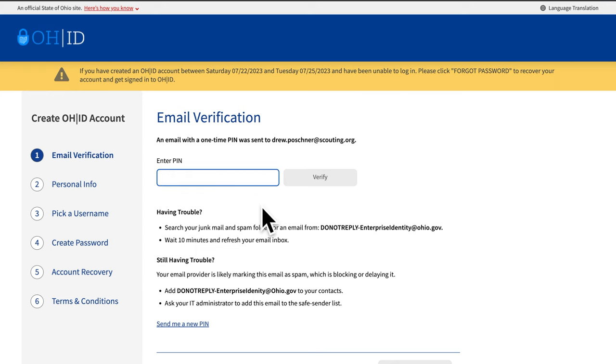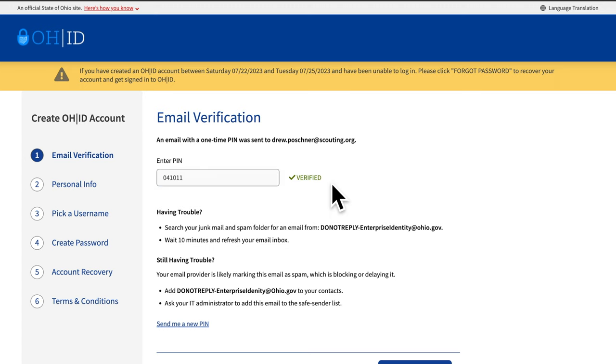The next step is to verify the account using the PIN you received. This might take several minutes to receive the PIN. Input the PIN and then click Verify. When the verification is approved, click Next.